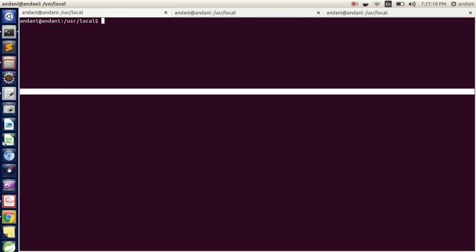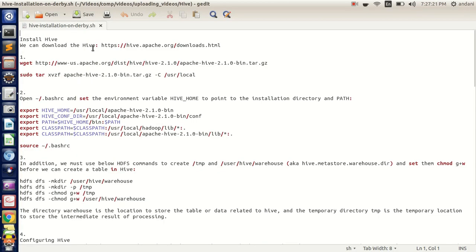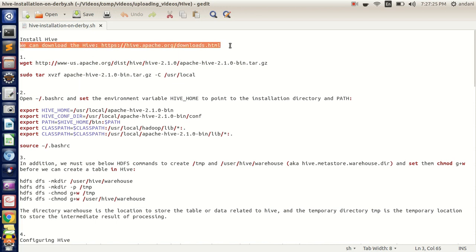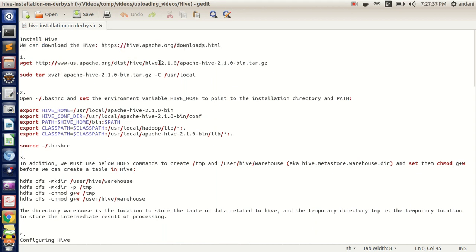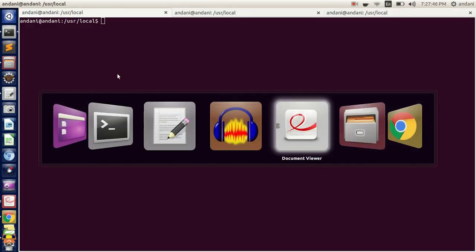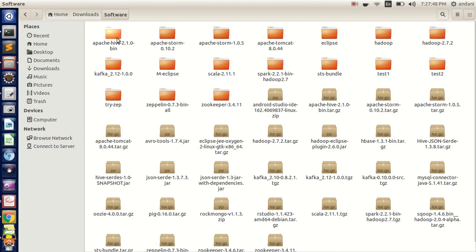First we will be downloading Apache Hive. Either you can download it from the Apache Hive website, or just copy-paste this command in your terminal — it will download Hive for you. In this video we will be installing version 2.1.0. Once the download has been done, just untar the file.